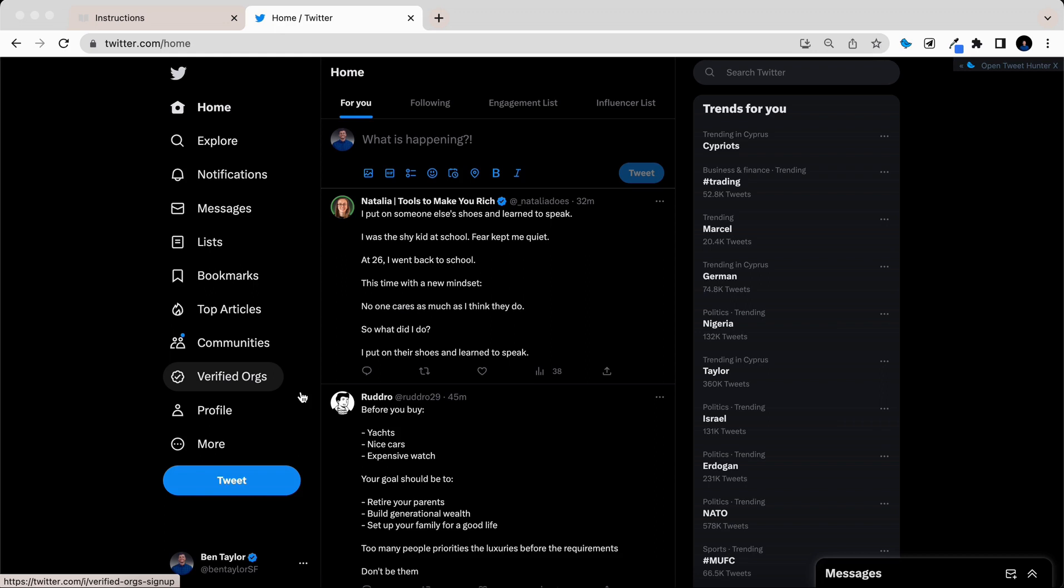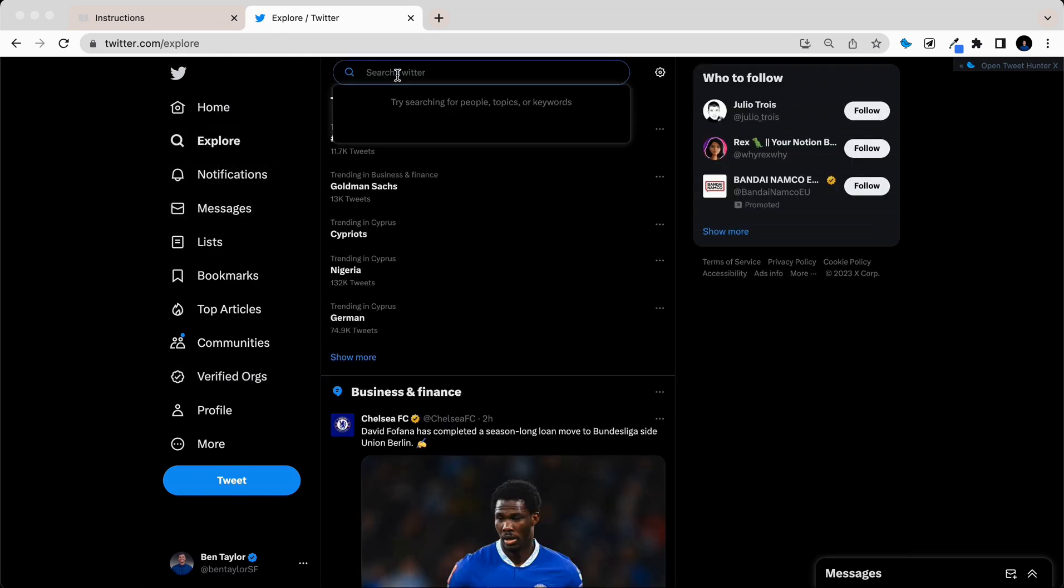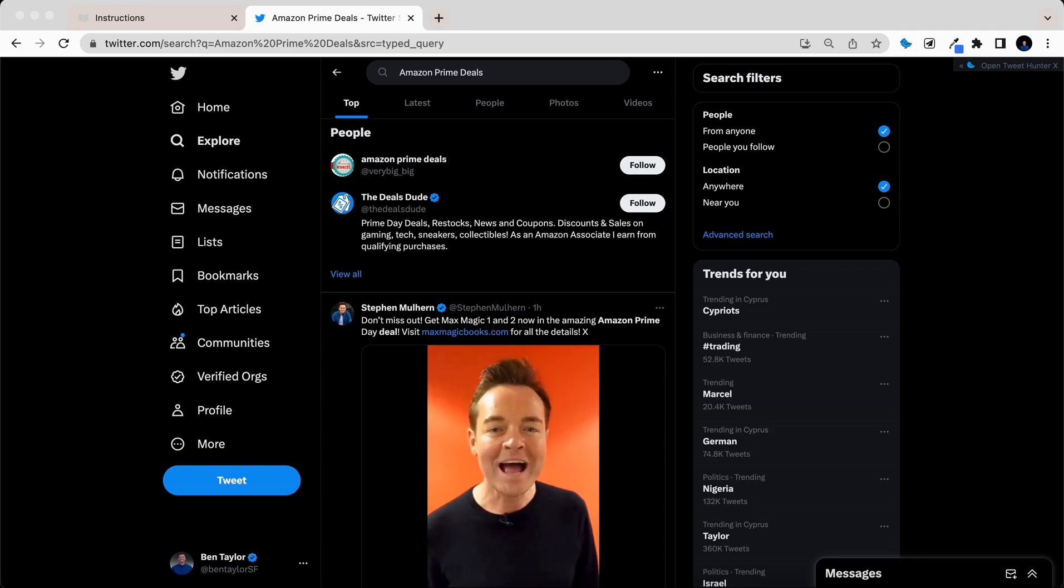So for this example, we're going to be adding Twitter. What you're going to do is do a search, and then search for anything on Twitter, or any other website that you're going to be adding.